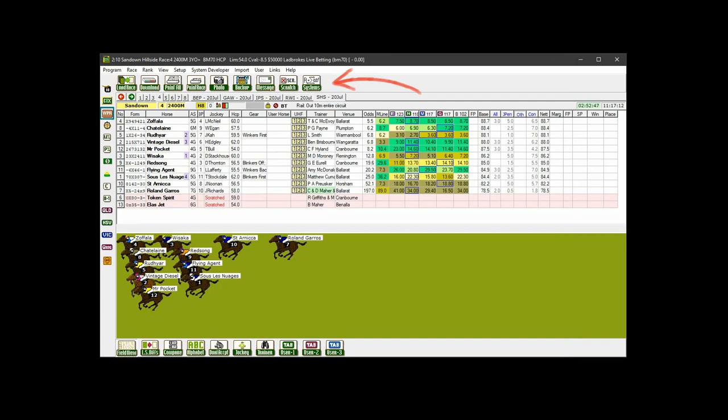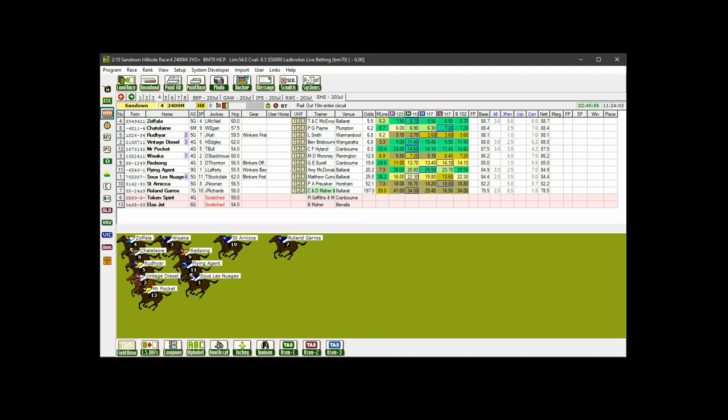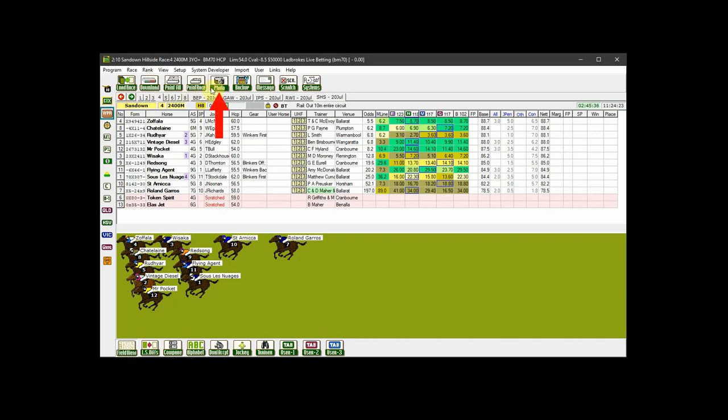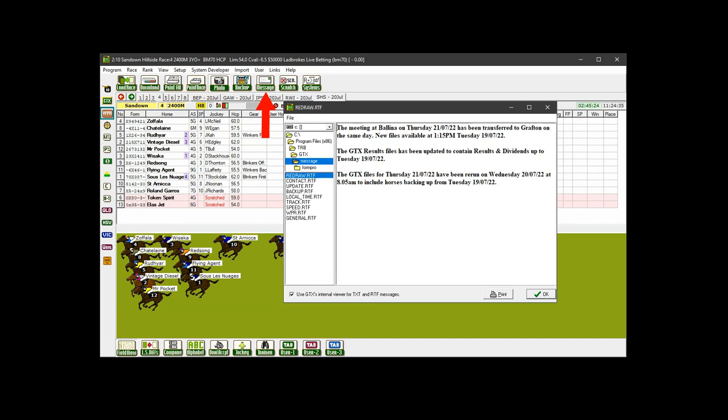This is what we call the speed bar. On it you can choose which already downloaded meetings to load into GTX, choose meeting files, jockey files and late files to download, send all loaded races to your printer, send the currently viewed race to your printer, switch the photo finish off or on, back up and restore databases, and view the messages that have been sent to you during file downloads.